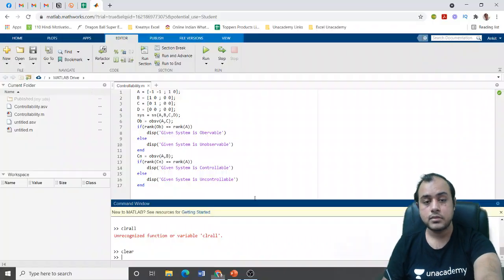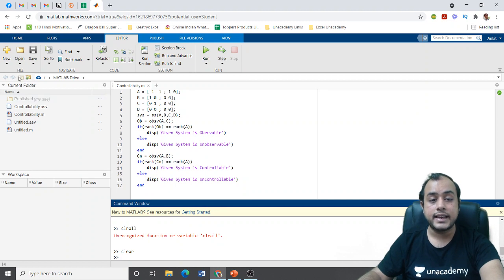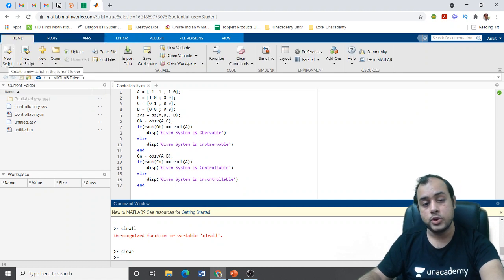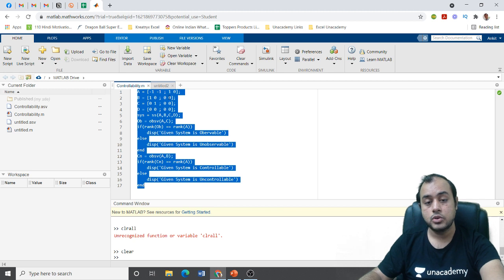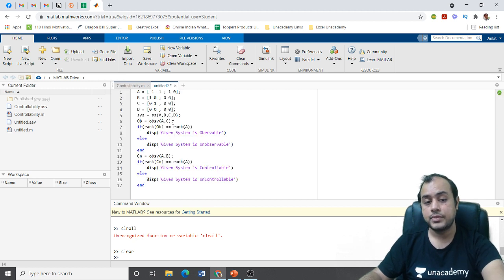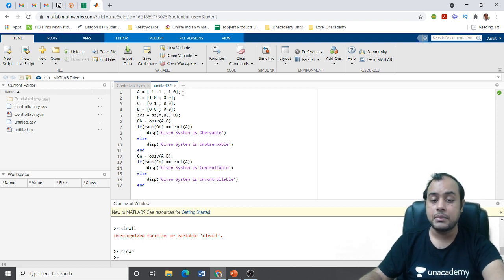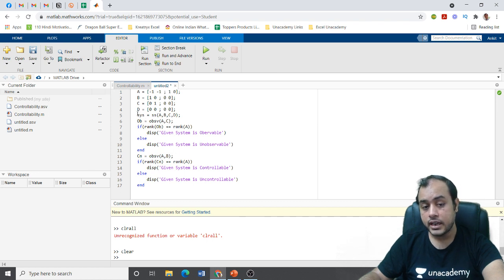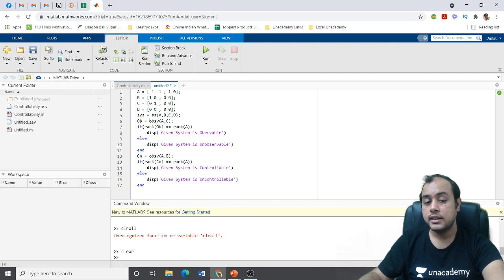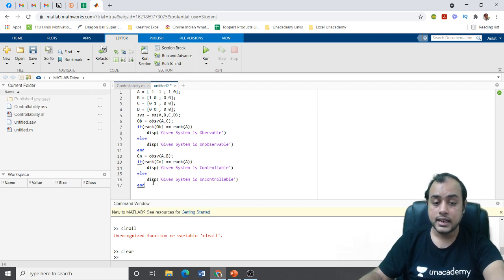In MATLAB, you write a script — go to New Script. I have copy-pasted the entire code. After every command you must use a semicolon to indicate the command has ended. I have inputted all the commands: matrix A, B, C, D, then the state model, then made two matrices for observability and controllability, and compared the ranks.